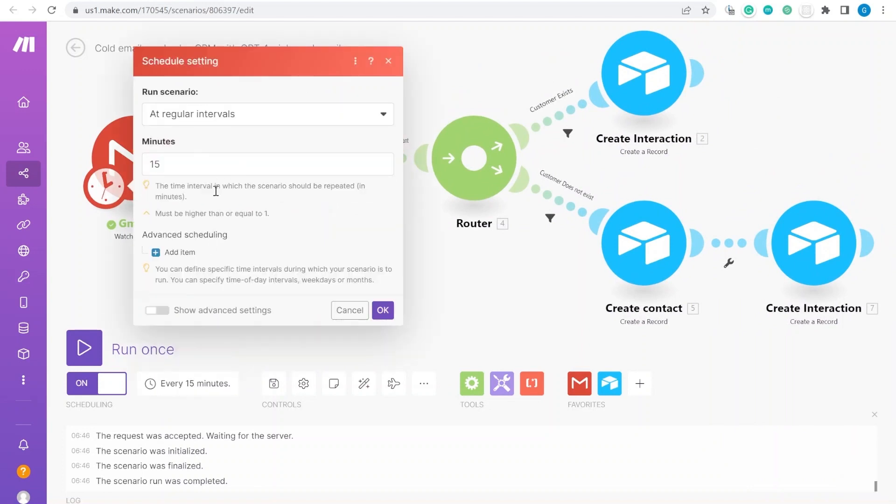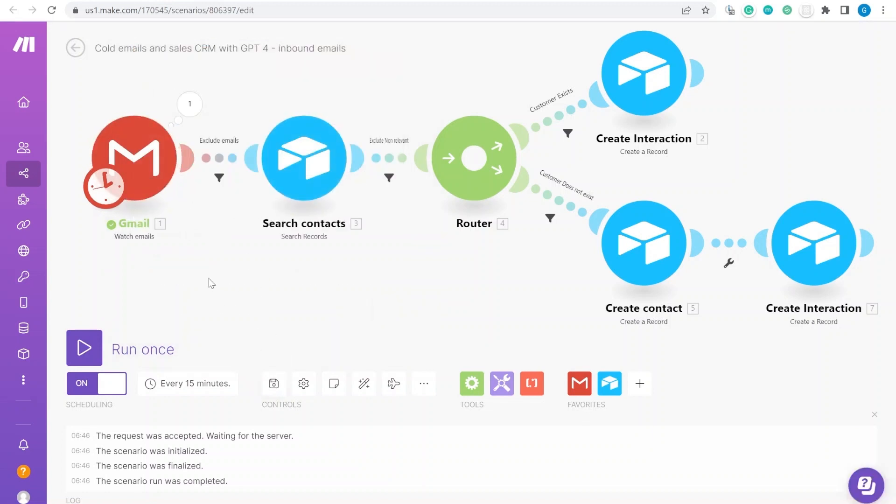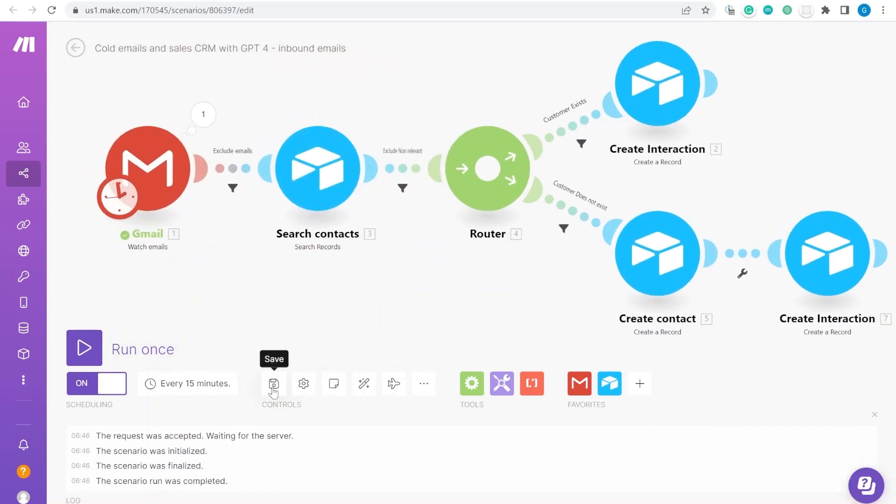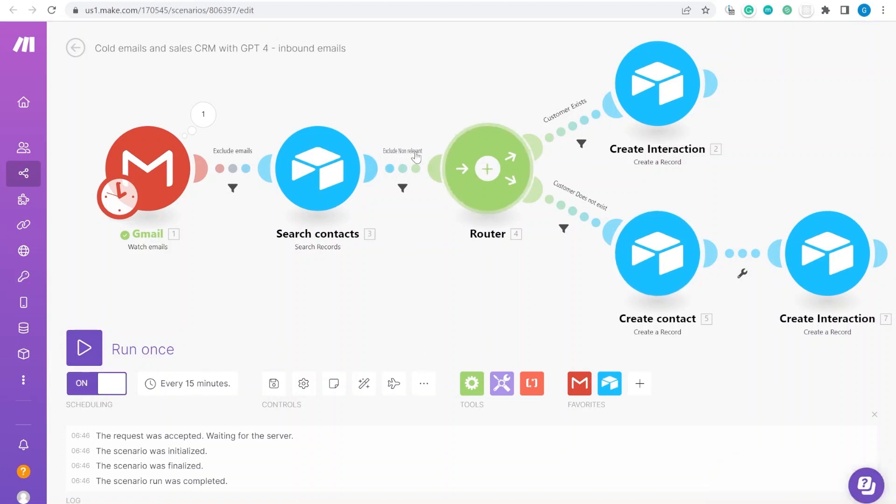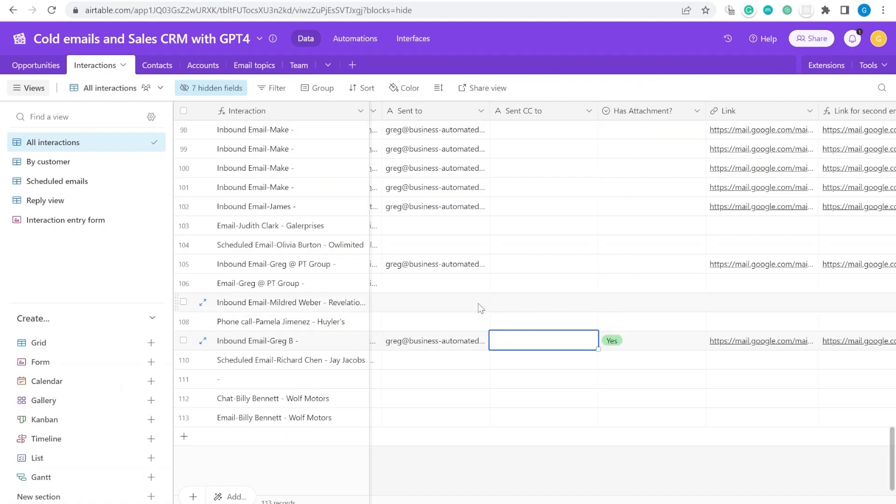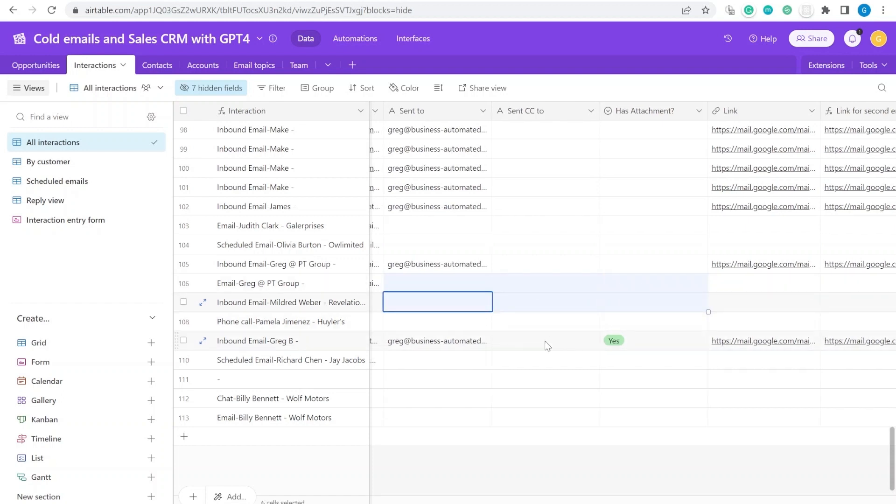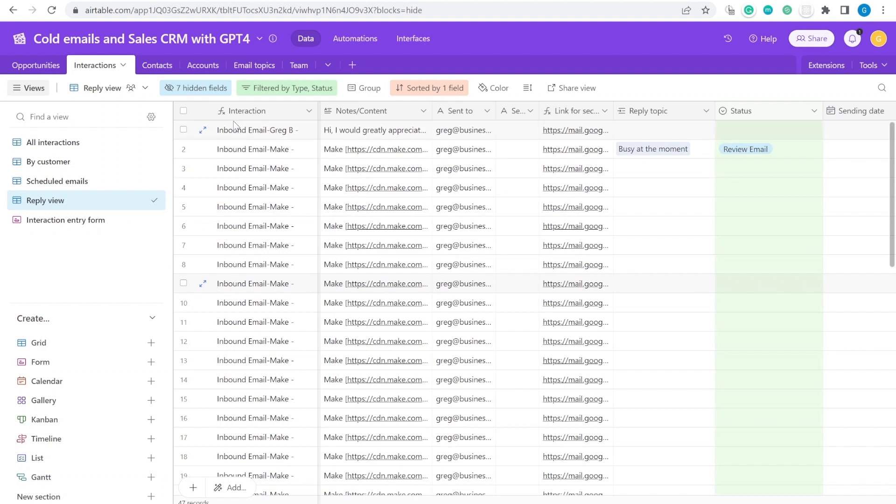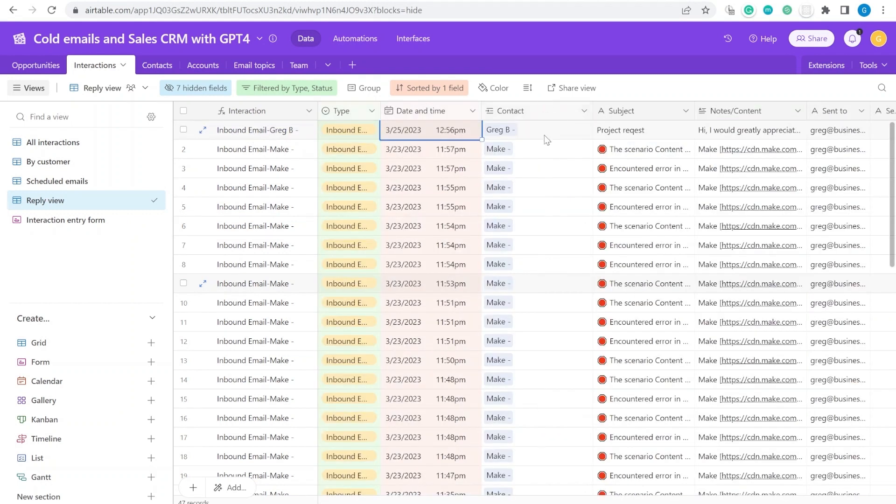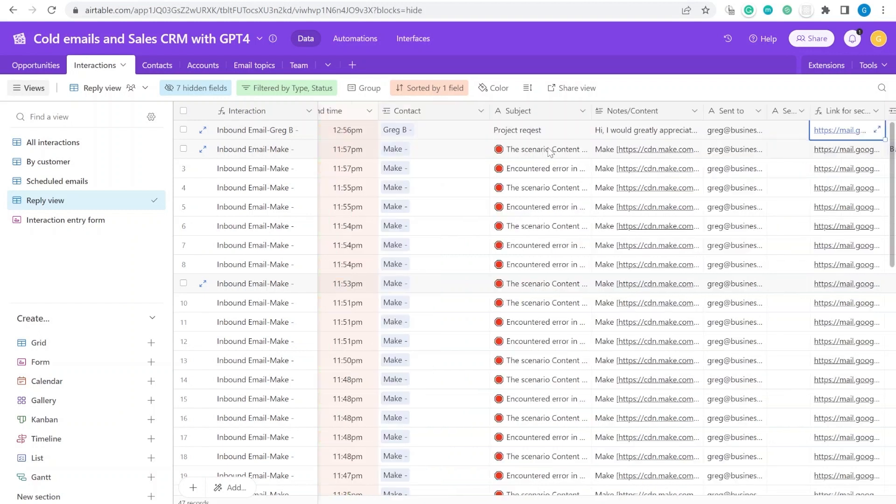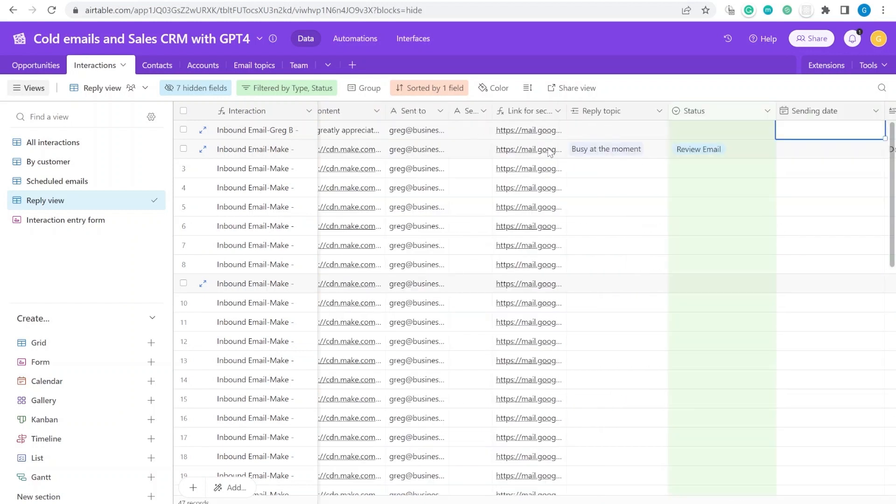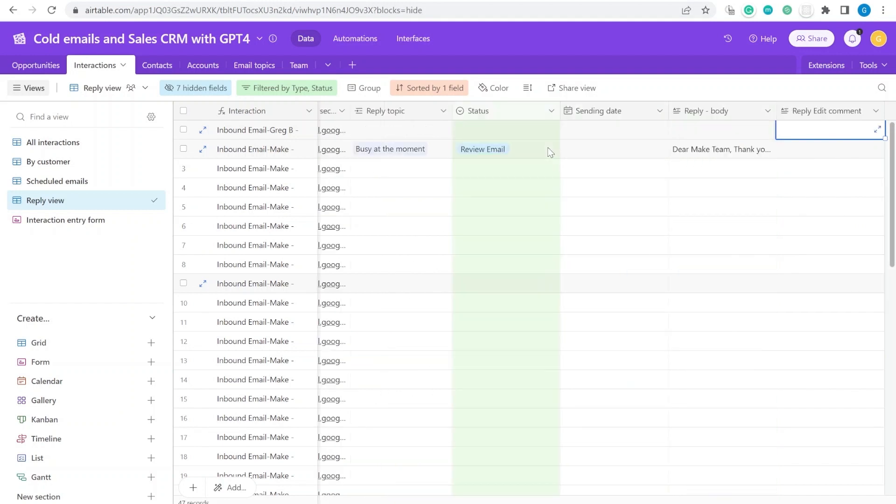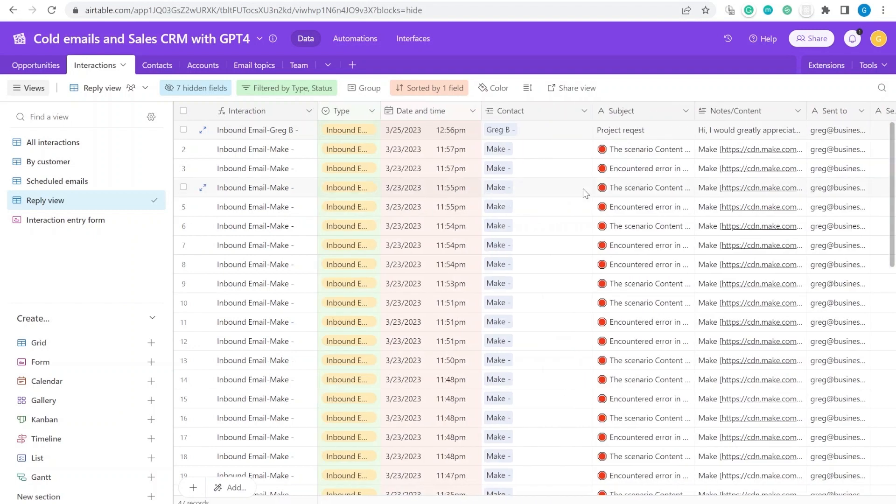The next step would be scheduling this scenario. How frequently would you like it to check for new emails? Fifteen minutes seems to be fine, you could do it every one hour. Once you set it up, you save it, you turn it on, turn on the scheduling. Now every email that would come into your inbox that matches those criteria will show up here. Then you can start using this in the second part. This is sorted by the newest email. You can see there's a project request. From here, we will continue replying to this email, but in this case using ChatGPT and templates for reply. This is something we'll touch on in the second video, so you can see the link to that video in the description.